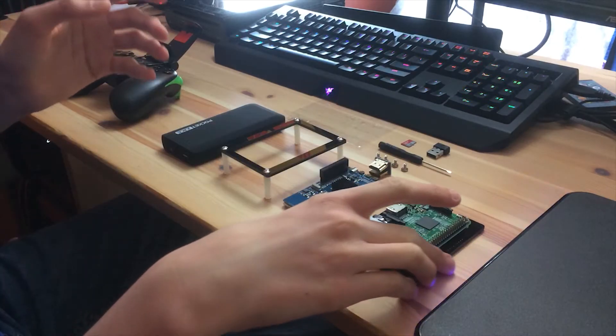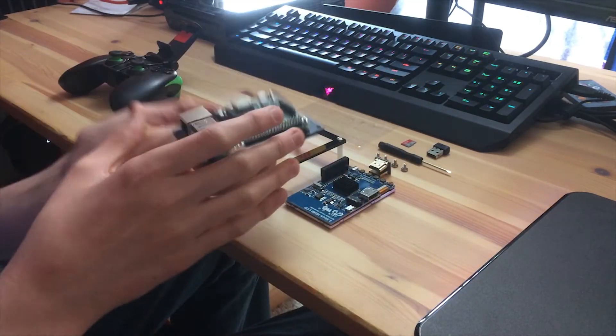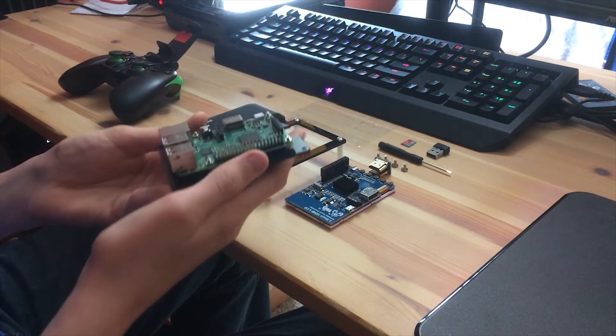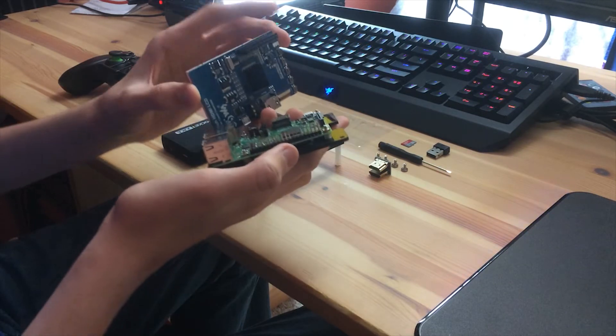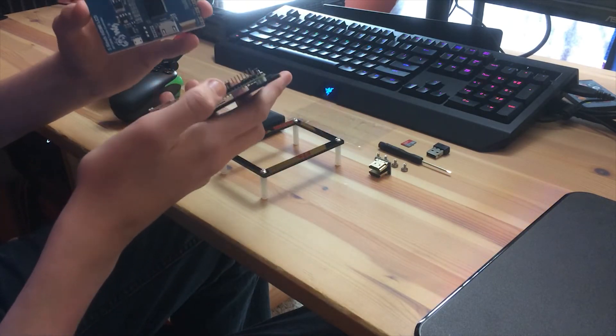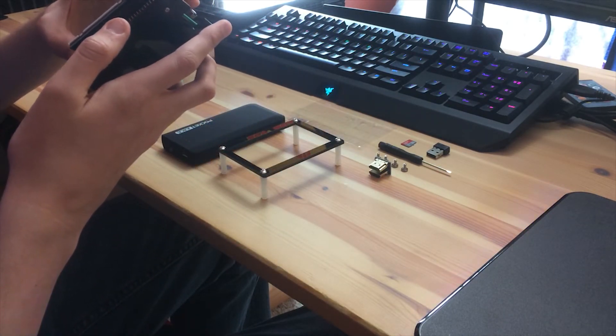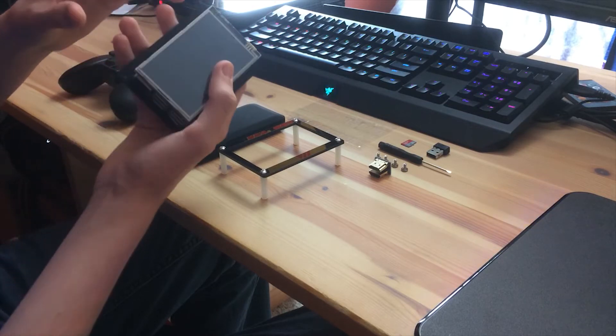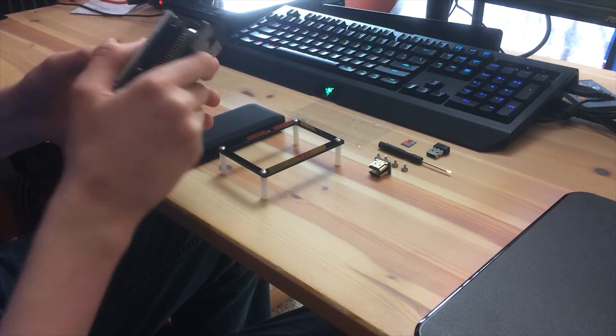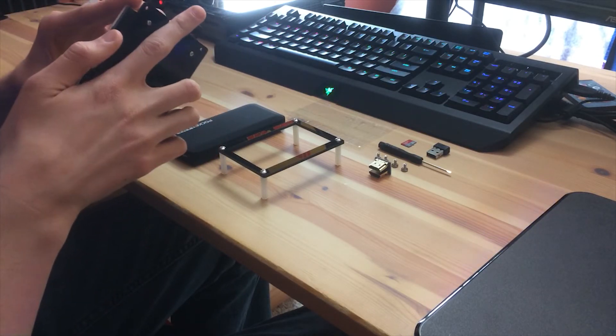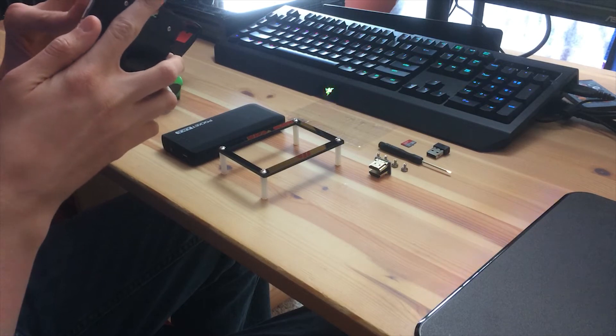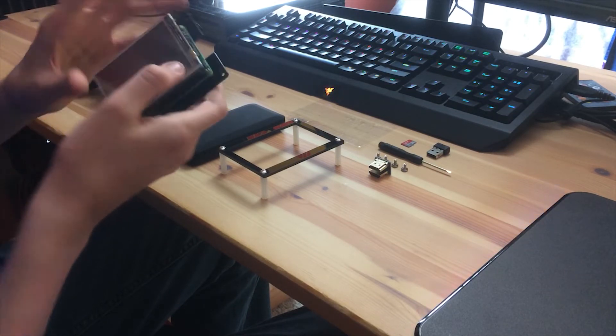So first we have the Pi. I already have it mounted on. You've got to screw it in and everything. And then you're going to take the screen. This is going to plug into here. You're just going to line it up. Make sure it lines up with the HDMI on the back and just push, plug that in. There you go.